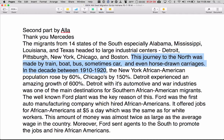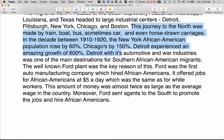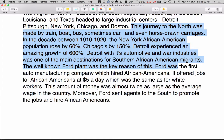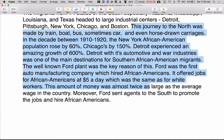In the decade between 1910 and 1920, the New York African American population rose by 60%, Chicago's by 150%, and Detroit experienced an amazing growth of 600%. Detroit, with its automotive and war industries, was one of the main destinations for Southern African American migrants. The well-known Ford plant was the key reason for this. Ford was the first auto manufacturing company which hired African Americans, offering jobs at $5 a day — the same as for white workers — and sent agents to the South to promote the jobs and hire African Americans.